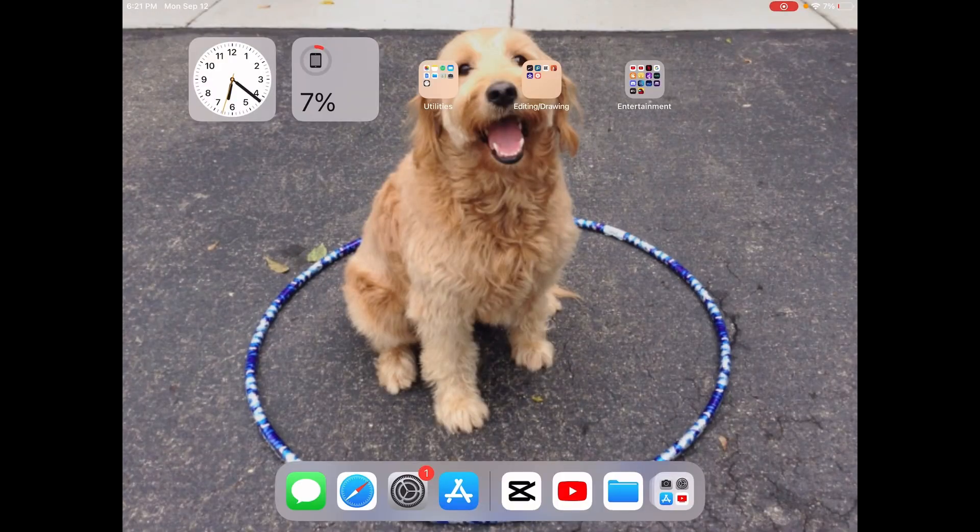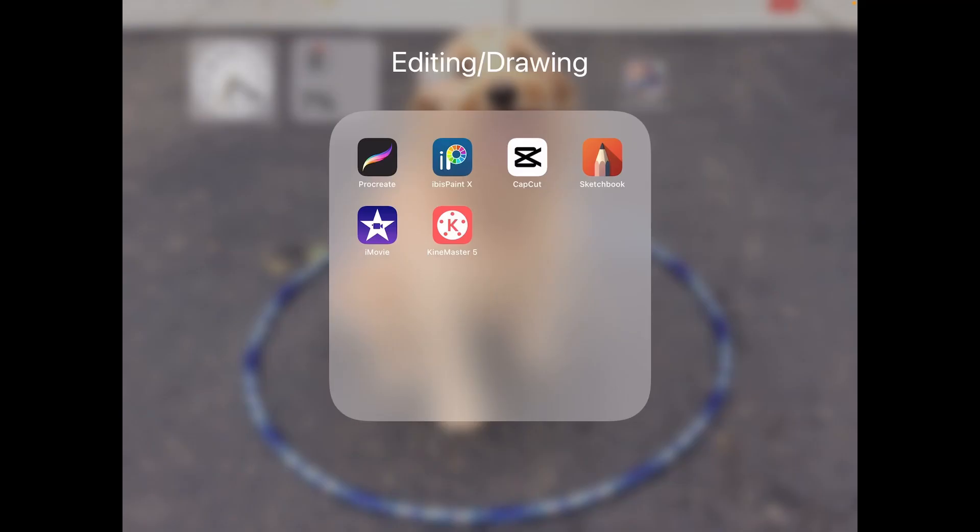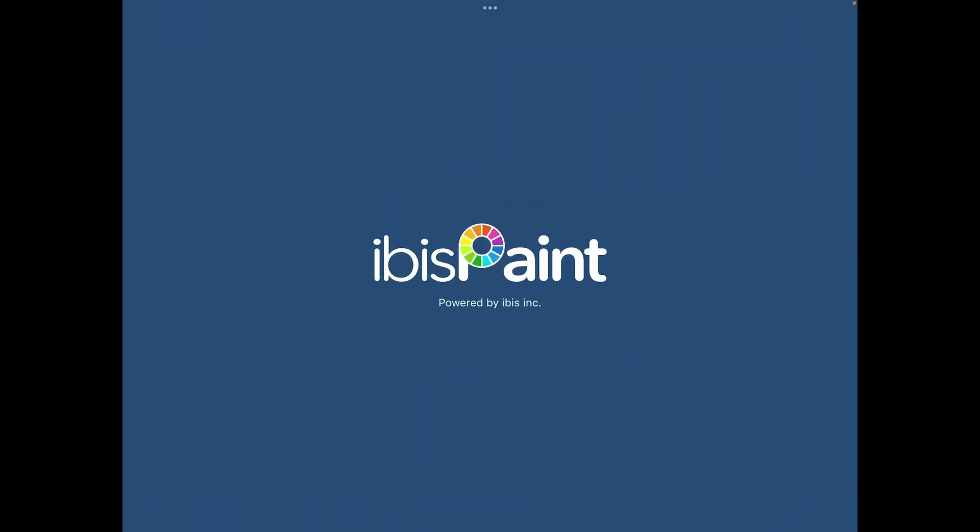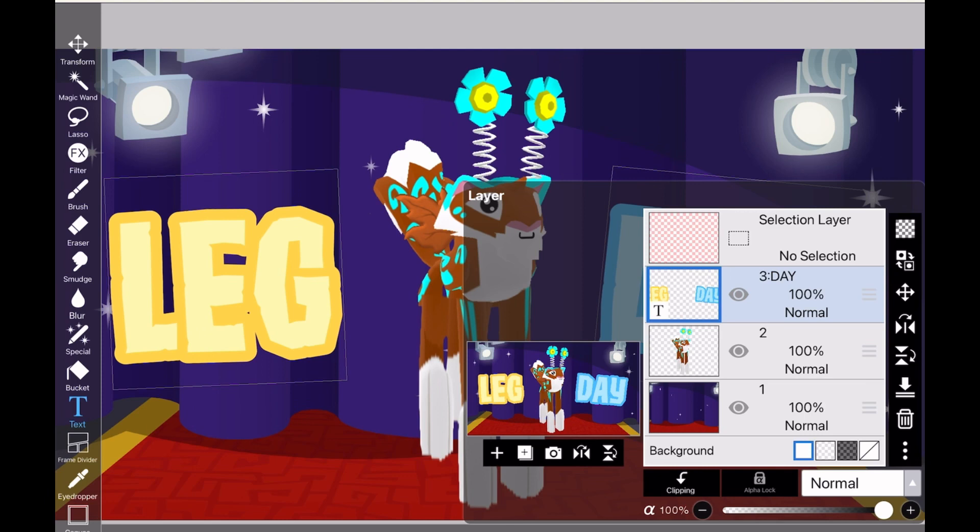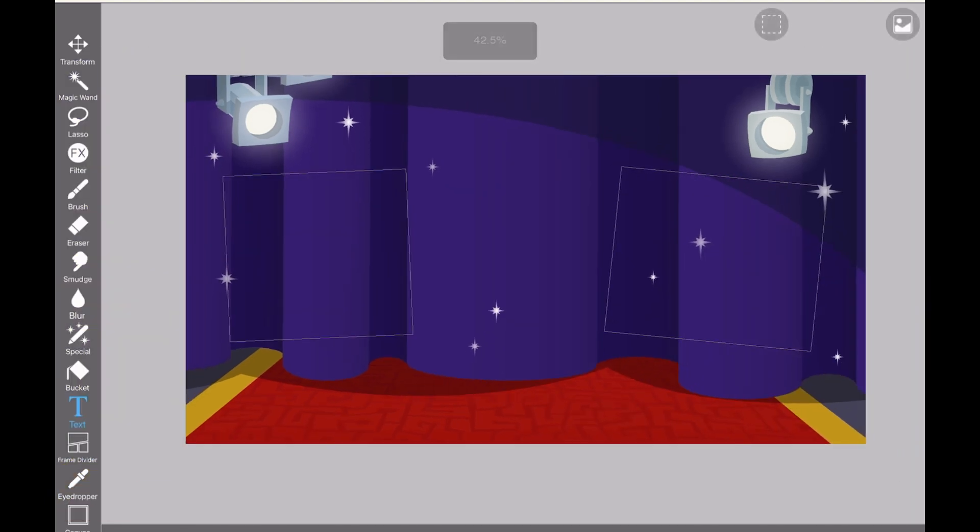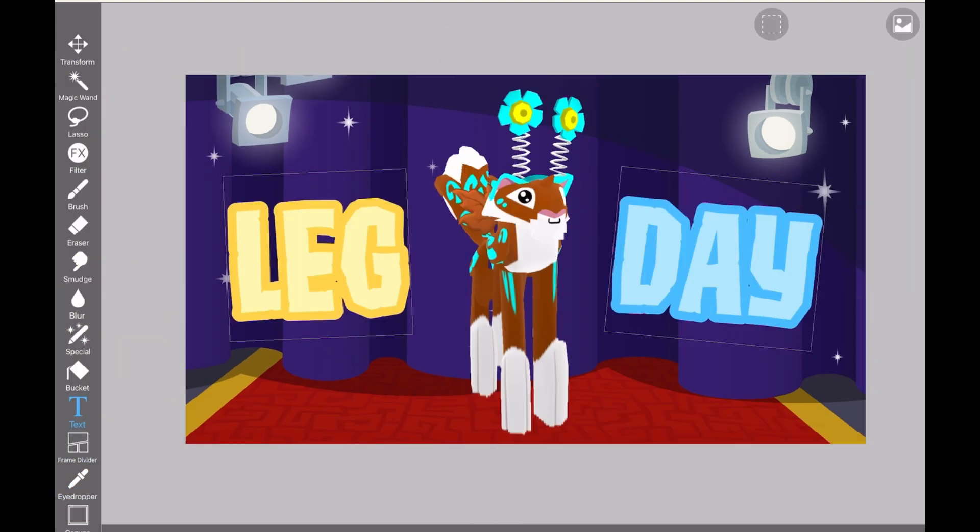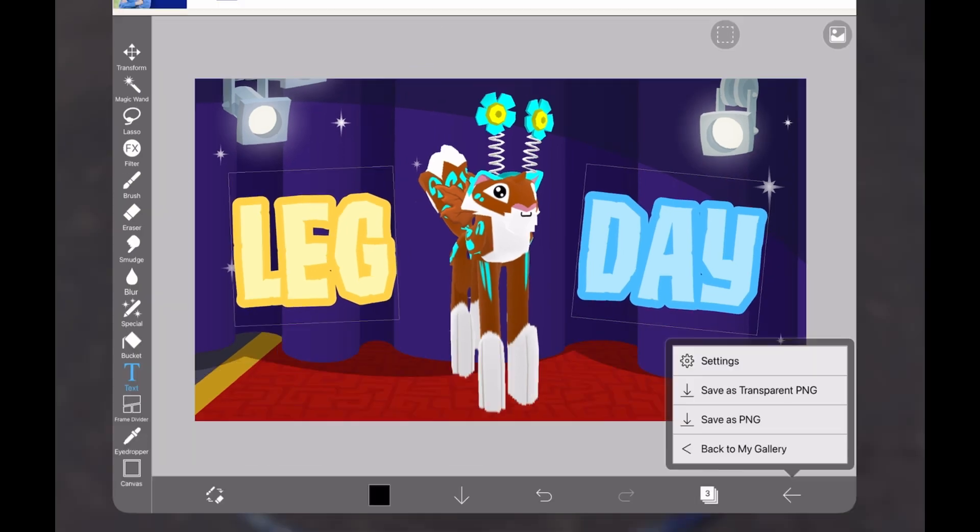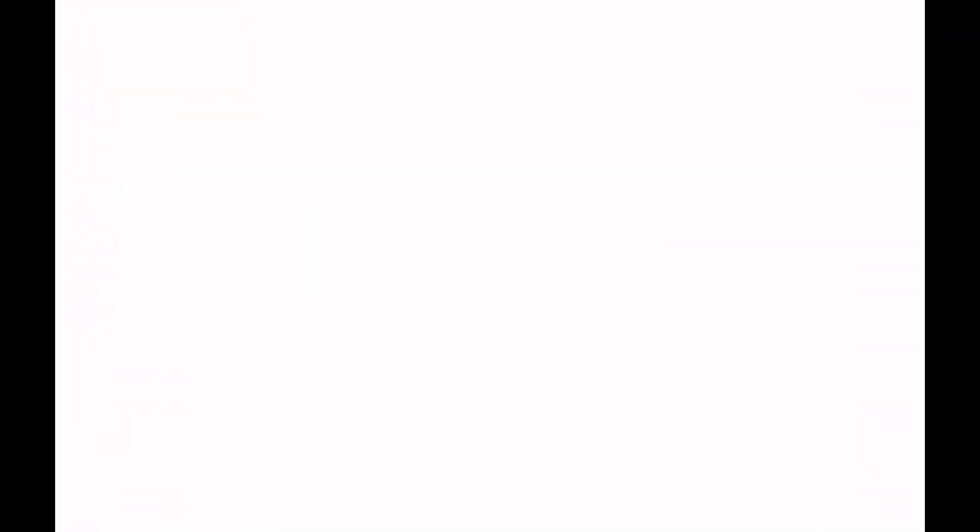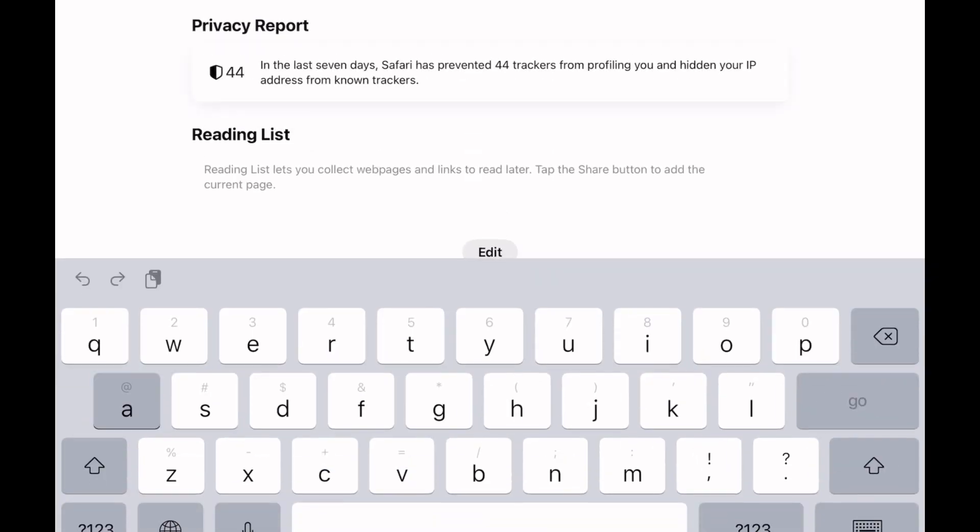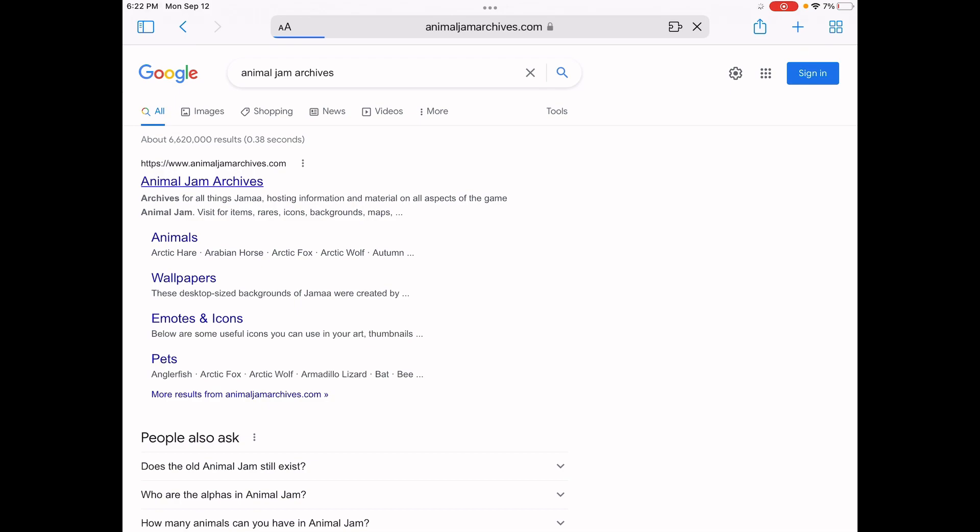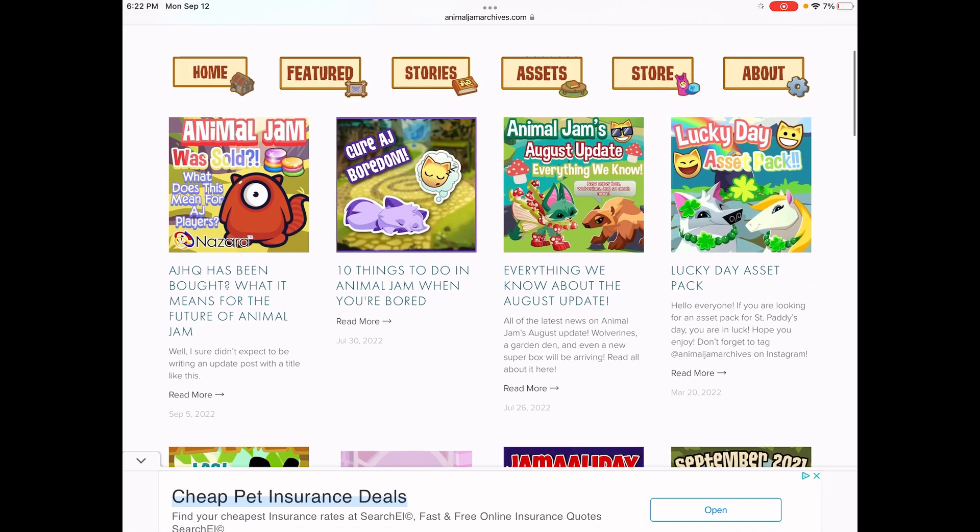Basically, how I do them is these are the apps that I use. First off, you're going to choose a background. The background is just this right here. You're going to want to pick a background that you like, and how you can find these really cool backgrounds is if you go to Animal Jam Archives.